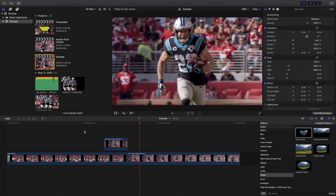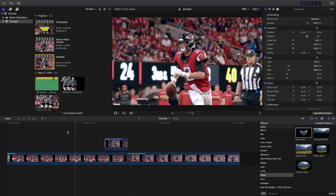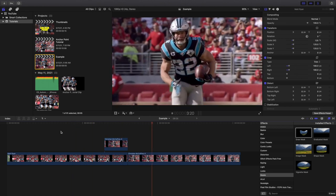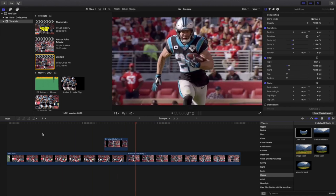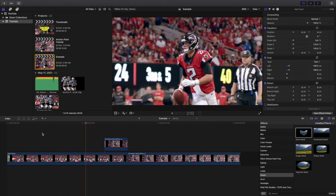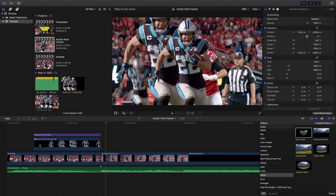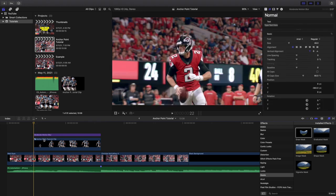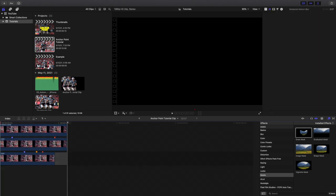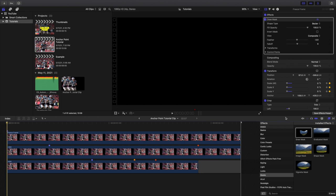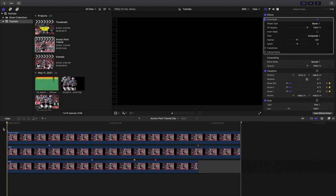It scales in — it's not a perfect draw mask but it scales in from the bottom, which is a really cool, unique pop-in effect. Now I'll head over to the anchor point tutorial and open up this compound clip. When you're doing a freeze frame you want to add some motion blur with keyframing. I'll go frame by frame over how I created this effect.